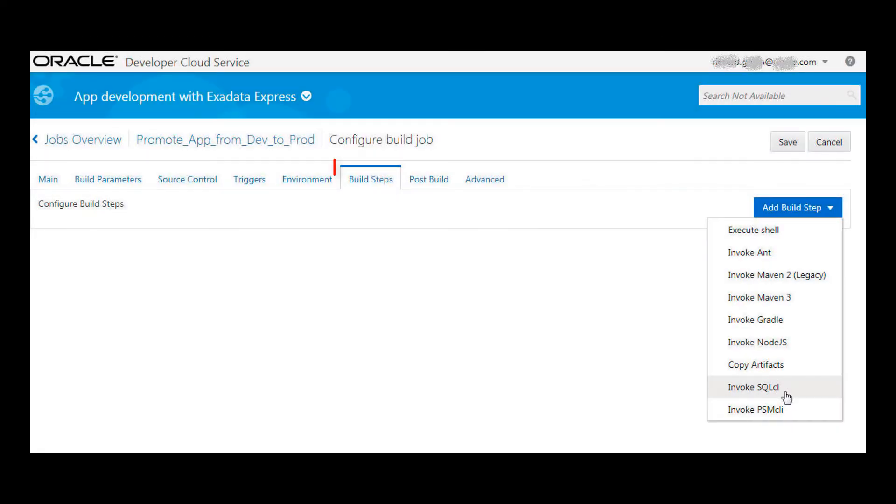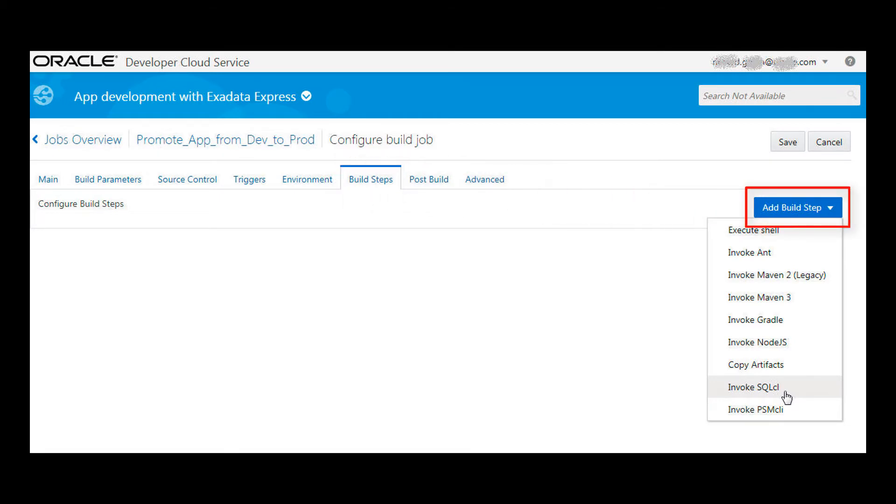Next I go to the Build Steps tab, and from the Add Build Step menu, I select Invoke SQL CL as the type of build step.